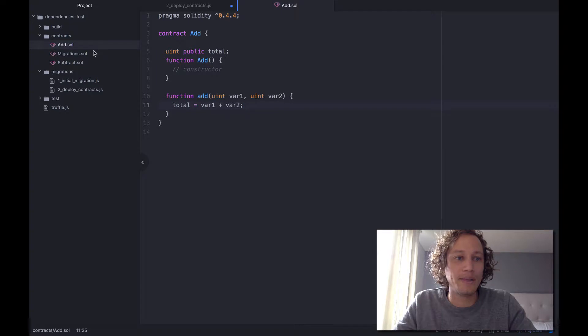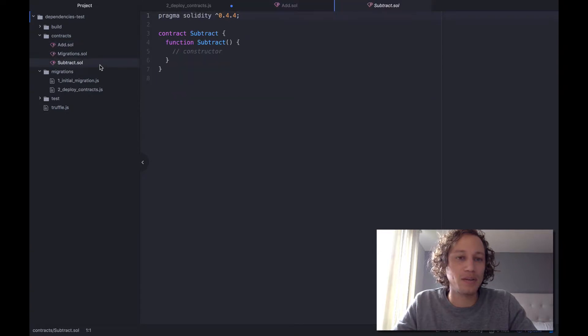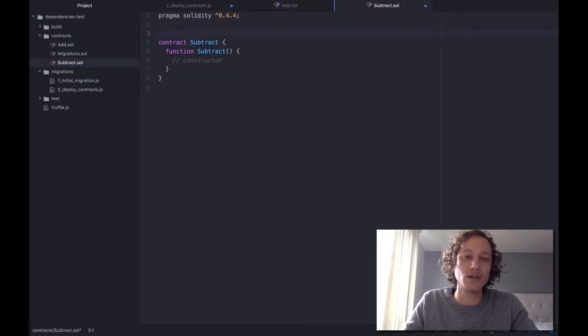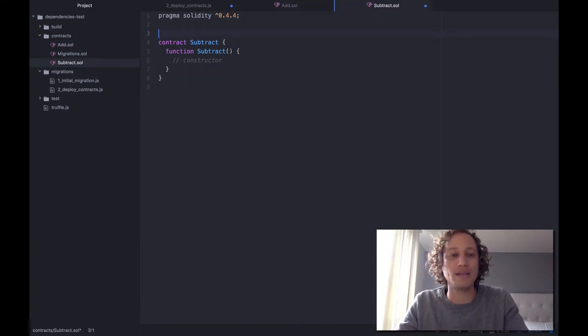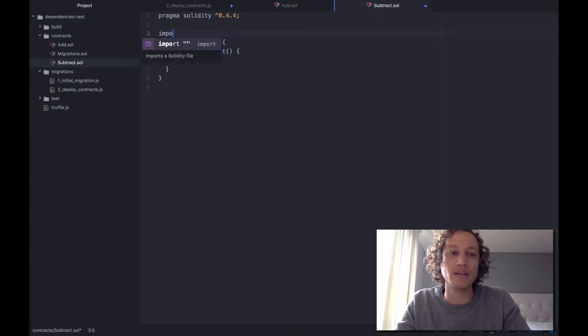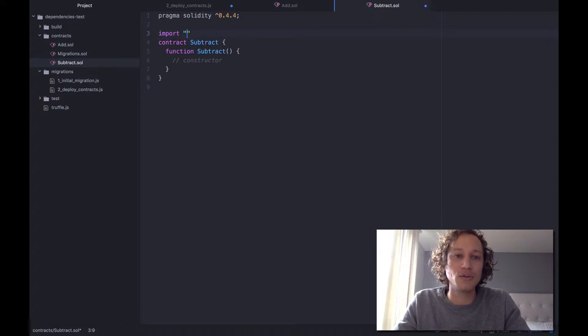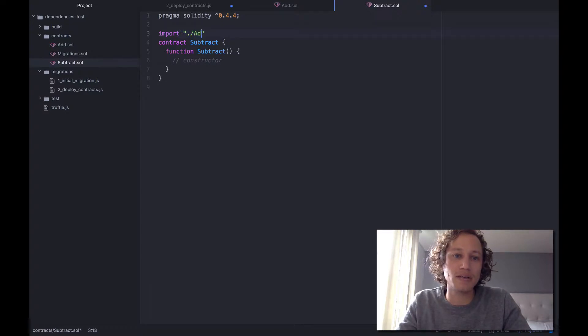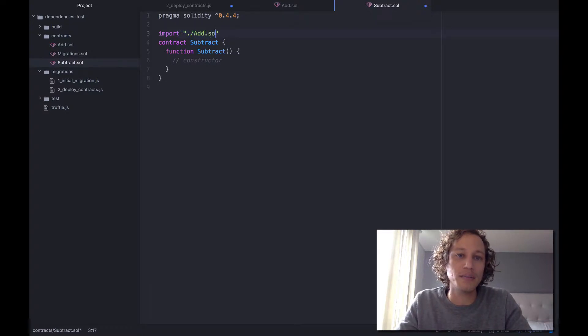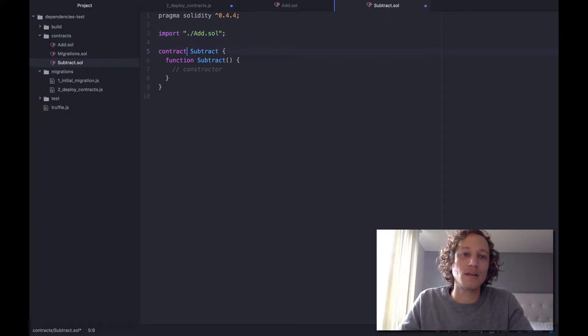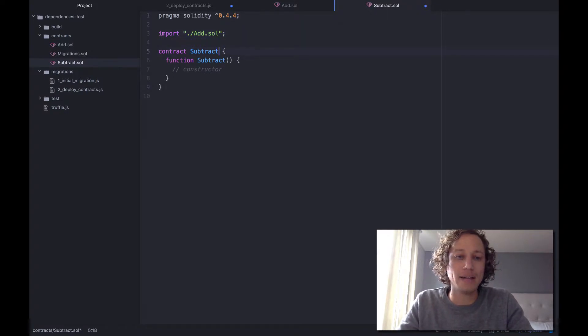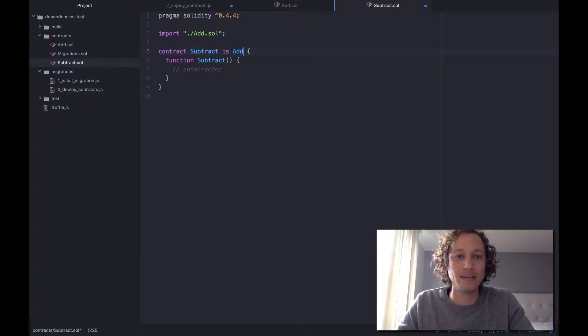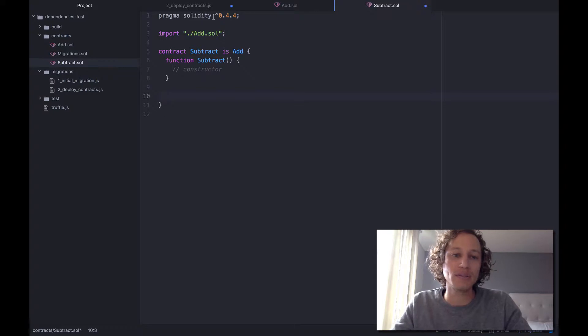And that's it. So with that, all we need to do goes to subtract contract. Since the subtract contract is going to be the one that's inheriting from the add contract, all we need to do is import the add.sol file here. And all we need to do is add the keyword subtract is add. So therefore now we can actually access the variables and the functions.